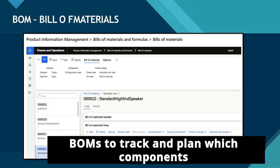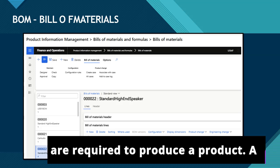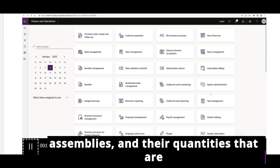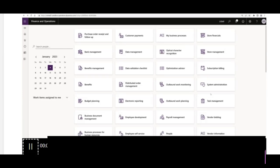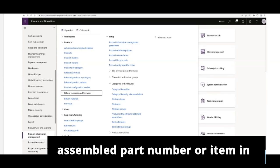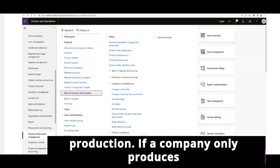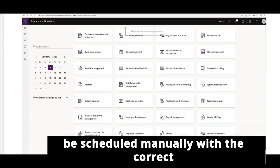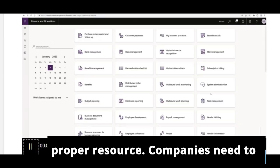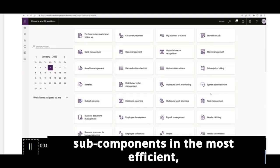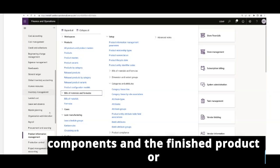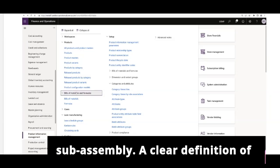Manufacturing companies use BOMs to track and plan which components are required to produce a product. A BOM is a comprehensive list of all the components, parts, raw materials, assemblies, and their quantities that are required to make a finished product. BOMs are used to specify ingredients or subordinate components that are physically required to make each assembled part number or item. If a company only produces several simple products, production can be scheduled manually with the correct BOM parts arriving on the production floor at the correct time and at the proper resource. Companies need to schedule and track their components and subcomponents in the most efficient, cost-effective way. BOMs define the relationship between the components and the finished product or subassembly.